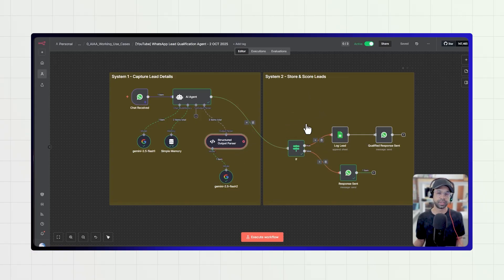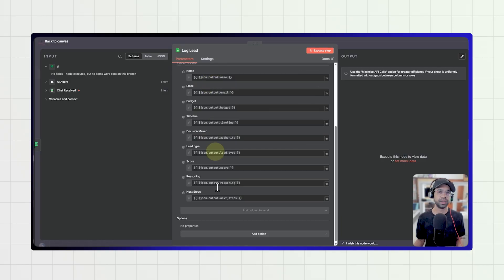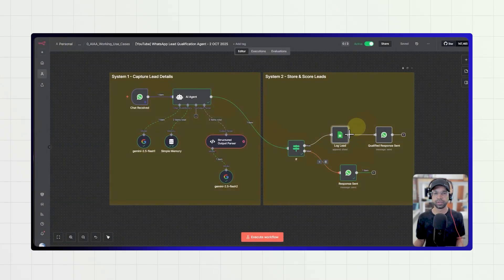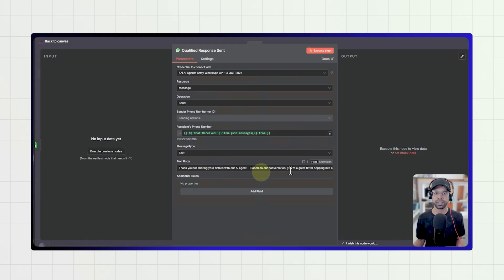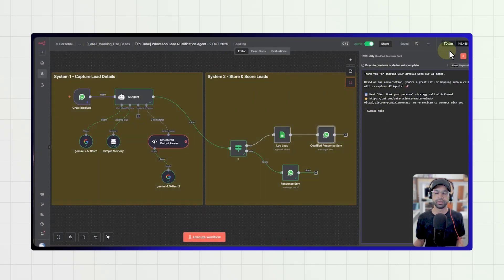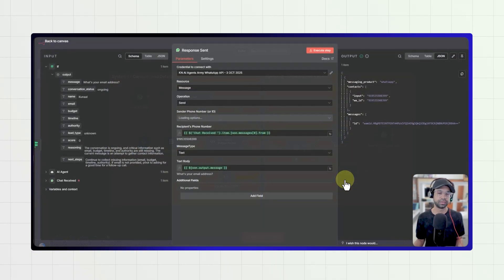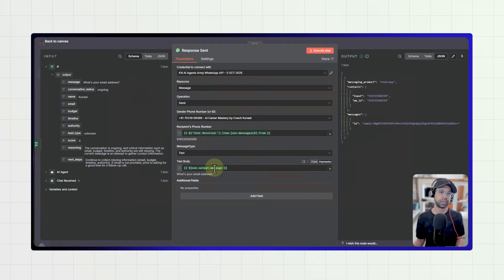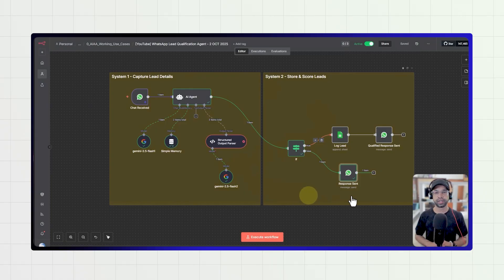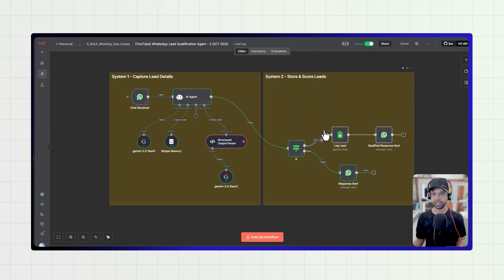System two constantly checks if the conversation is completed or not. Once completed, it logs the details into a Google Sheet and passes that information along. Then it sends a response — something like 'thank you for sharing the details' — and you can program it to respond based on whether or not the lead is qualified. There is one more major configuration in system two: how to receive and send WhatsApp messages as a separate configuration.